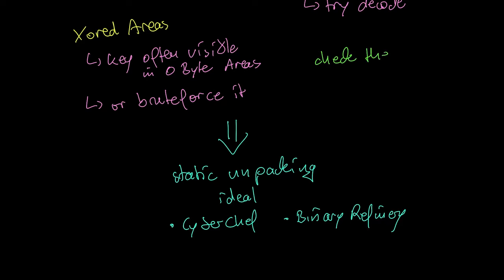If the file is small, skim through it with a hex editor. If it is bigger, check some key areas.